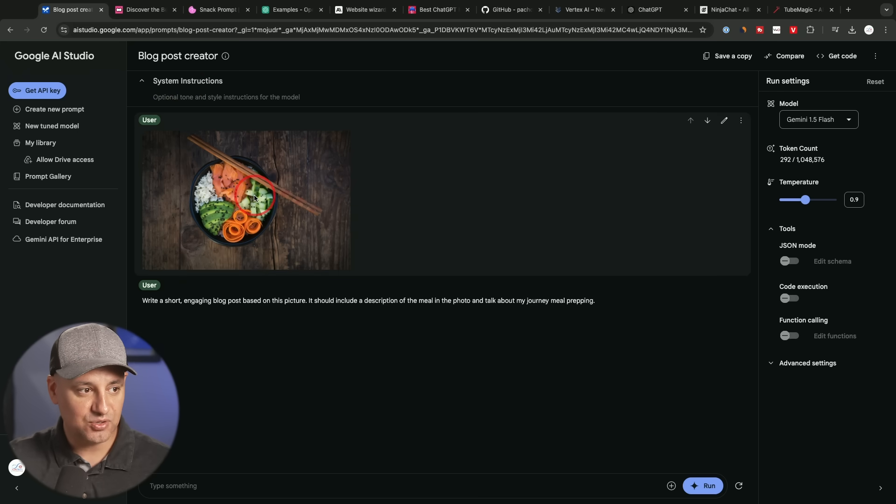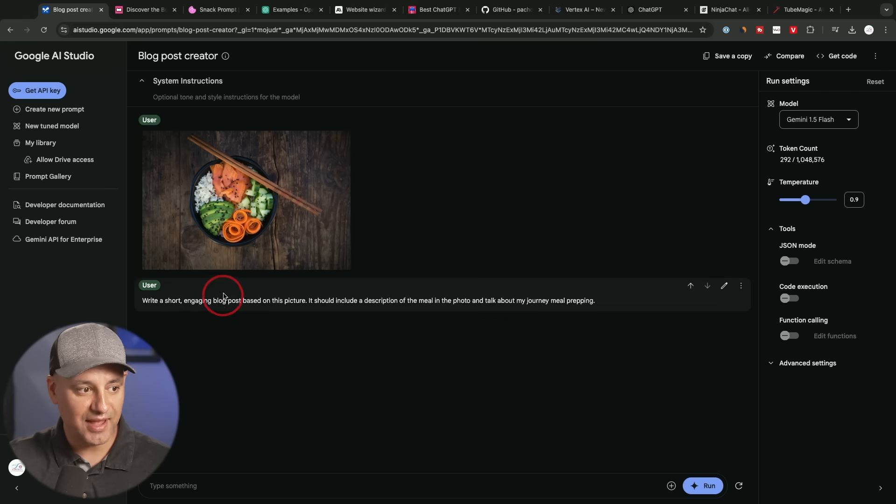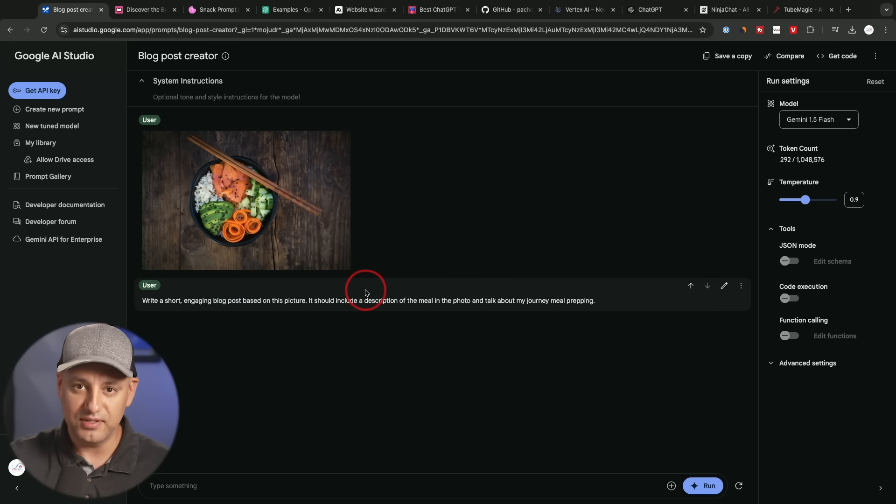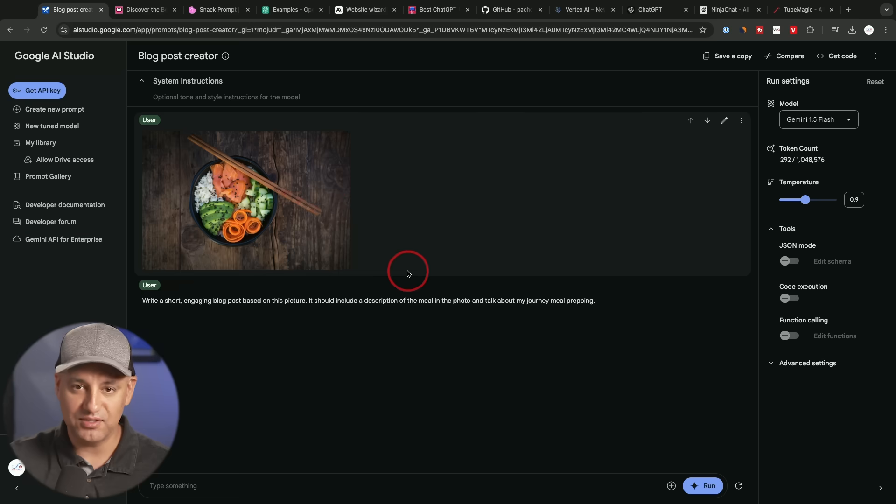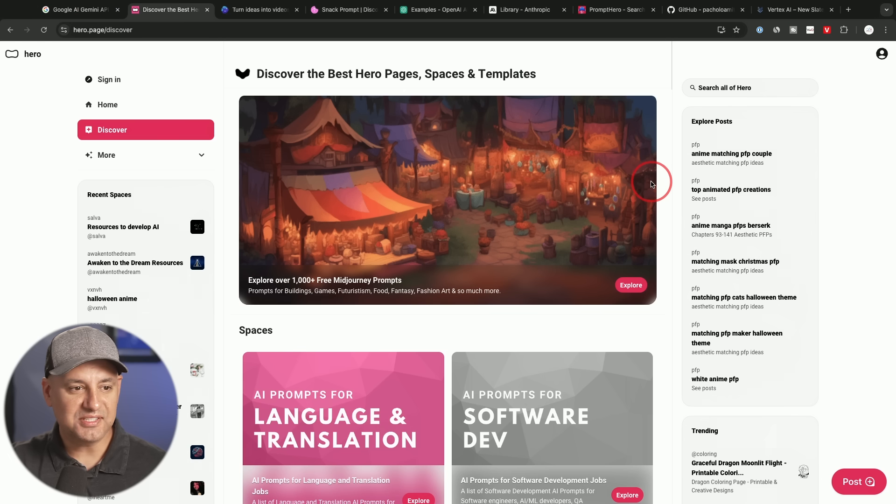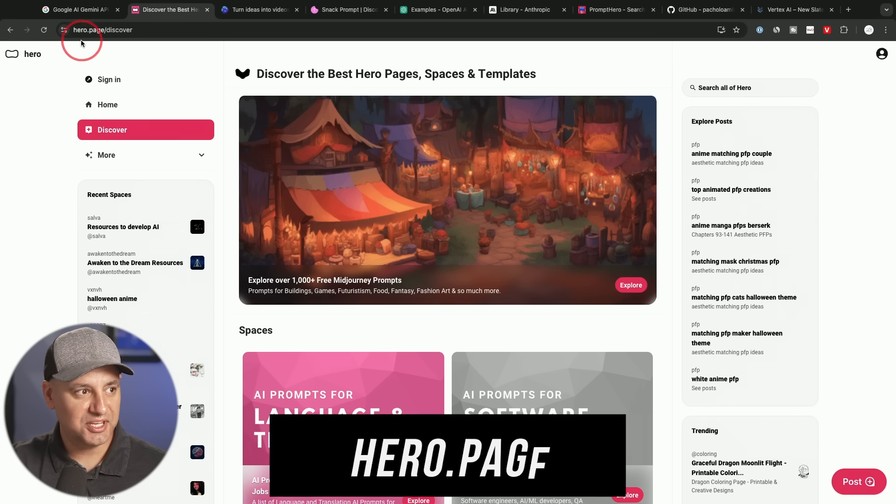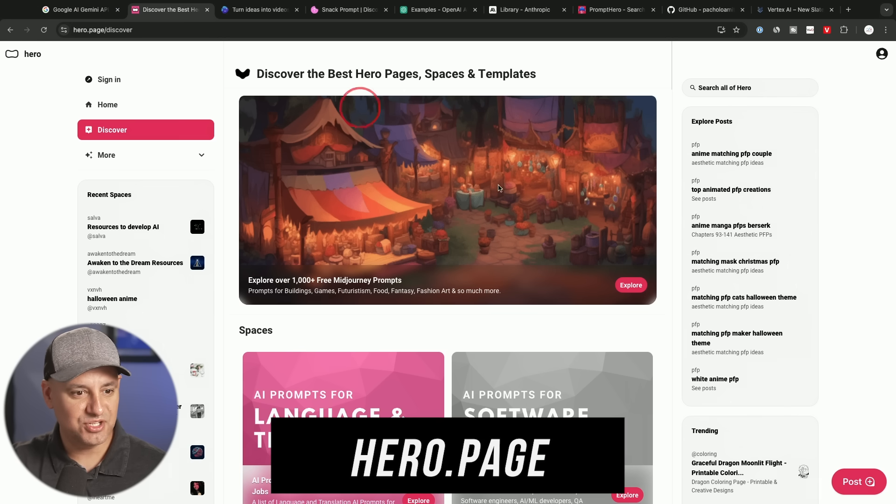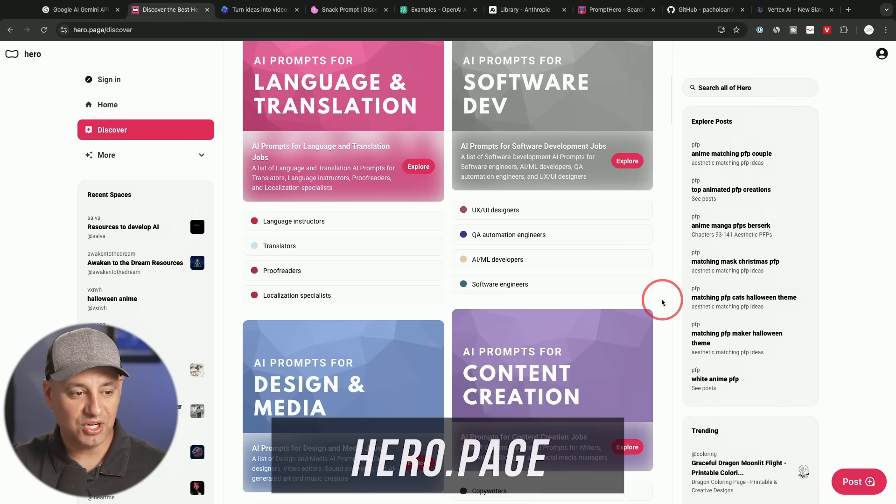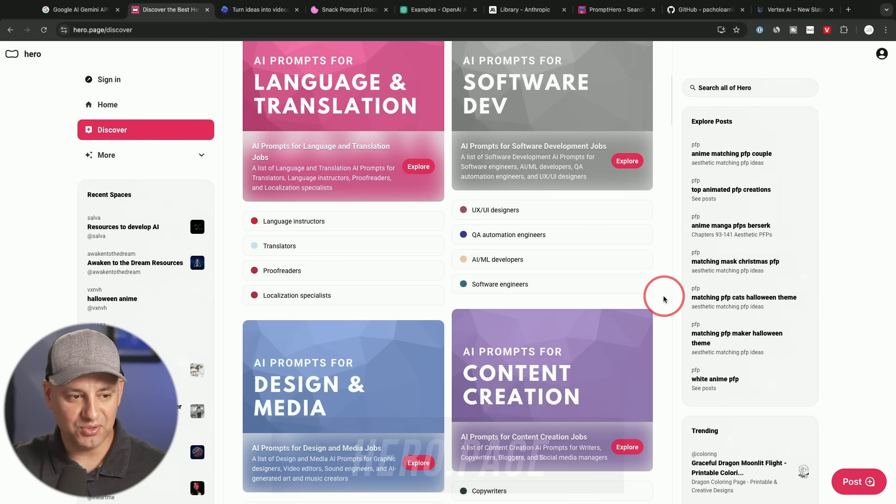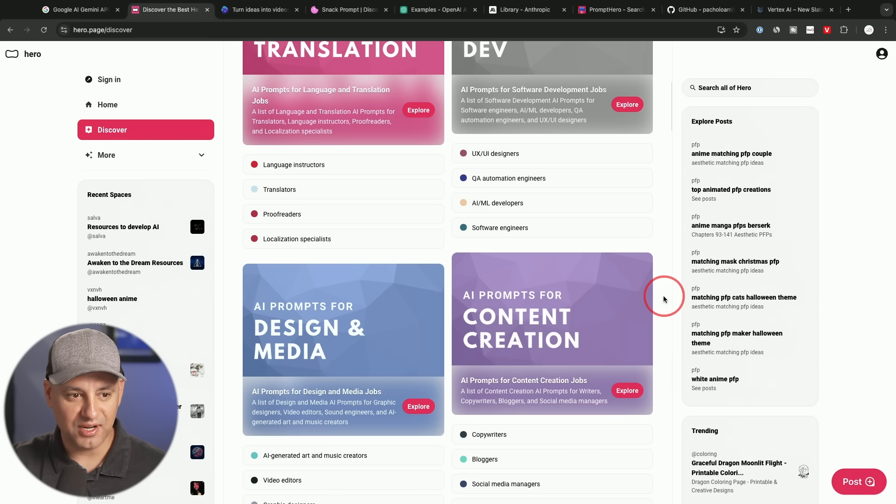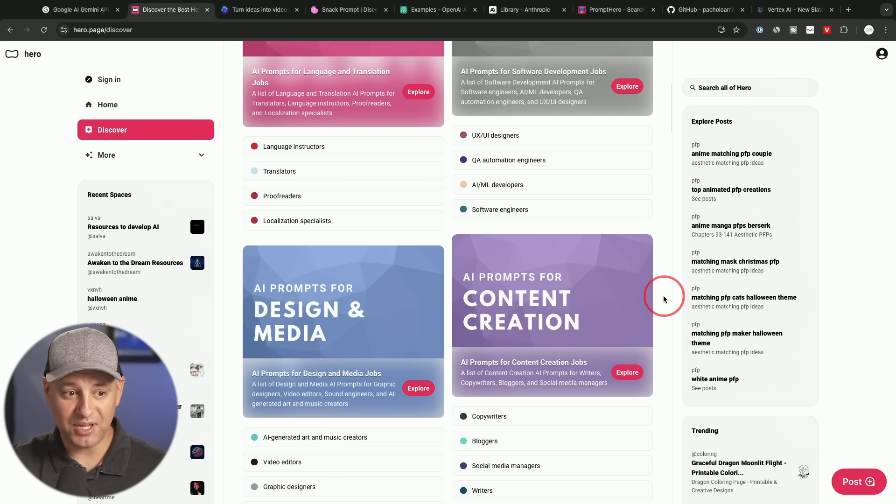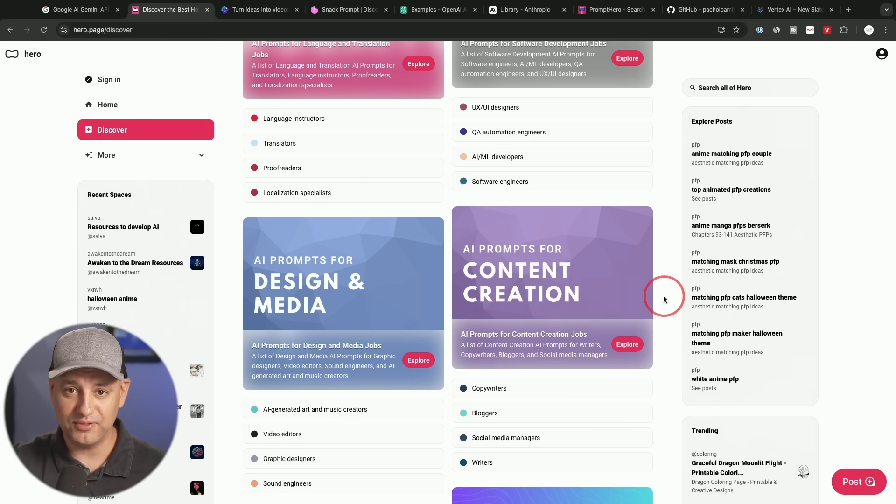This time it's using the input of an image and the actual prompt itself, or you could just save it and use it in any other chatbot in this format. This next library I wanted to show you, this is hero.page is the URL and they have tons of really useful prompts here, a lot more practical than some of the prompts in the other platforms, especially for business owners, marketers.